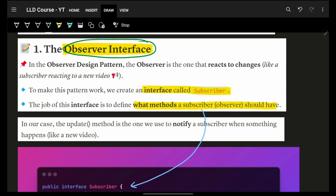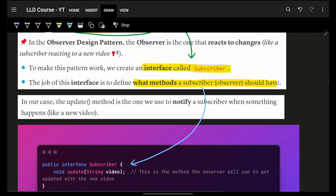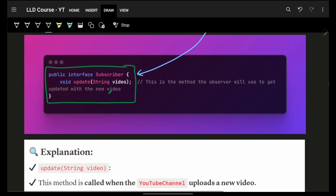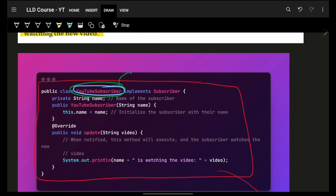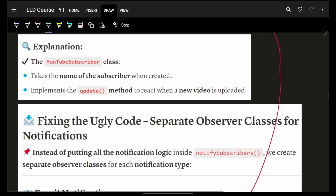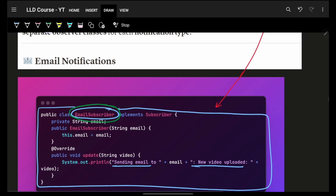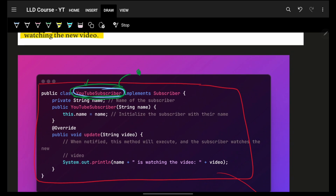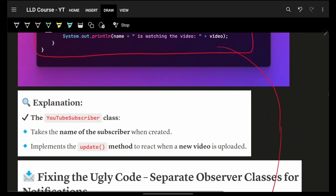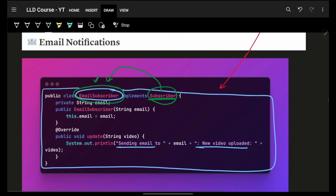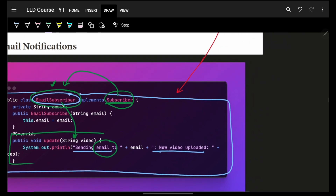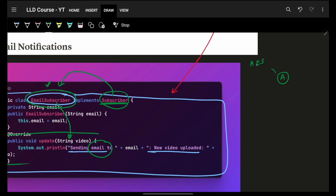The proper solution is to create an Observer interface. Any kind of thing that observes — we call ours a Subscriber — will simply have an update method. When something happens, update is called. We then have concrete observers: a YouTube subscriber with the bell icon enabled, an SMS subscriber, and an email subscriber. When the update function is called, that subscriber knows specifically what to do — for example, the email subscriber will send an email notification.